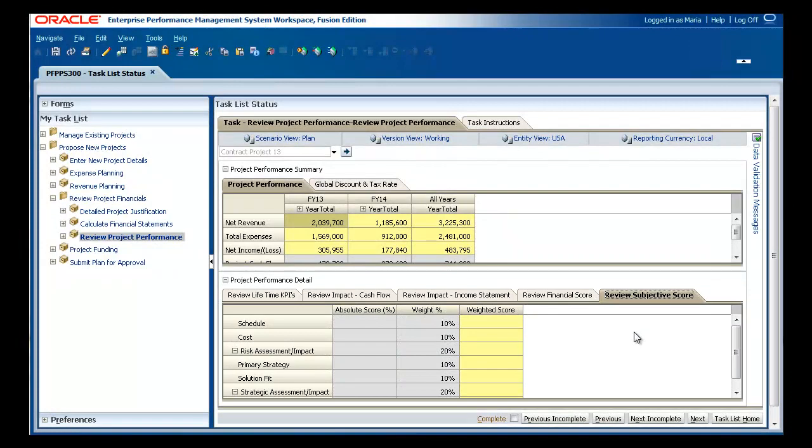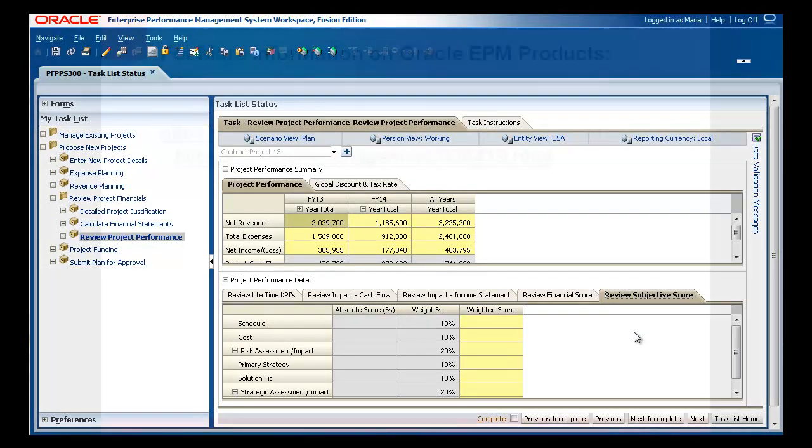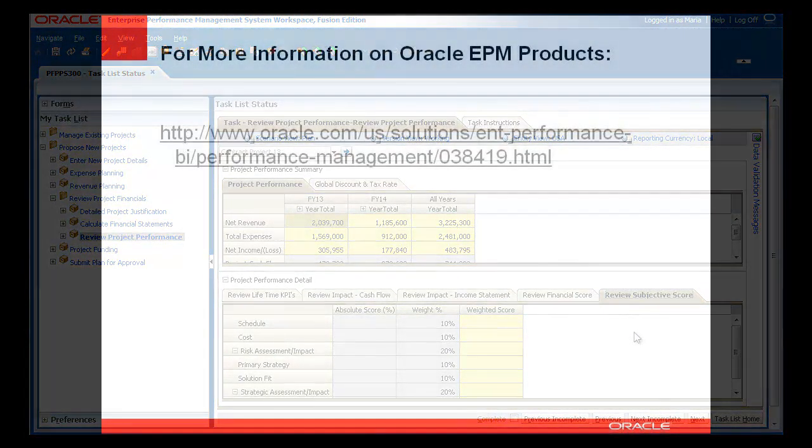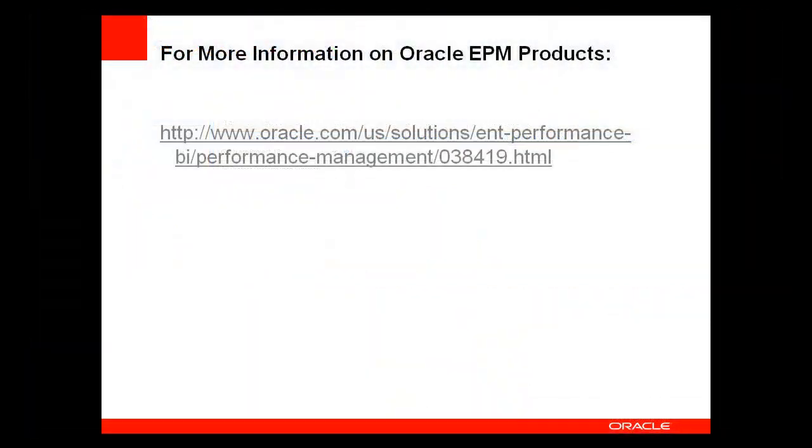For more information about Oracle Hyperion Project Financial Planning, or other Oracle products, please refer to the web links shown here and available on the EPM products YouTube channel page.